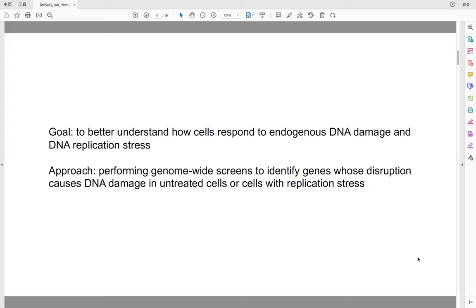We hypothesize that the study of these genes will provide mechanistic insights into the cellular responses to DNA damage and replication stress.